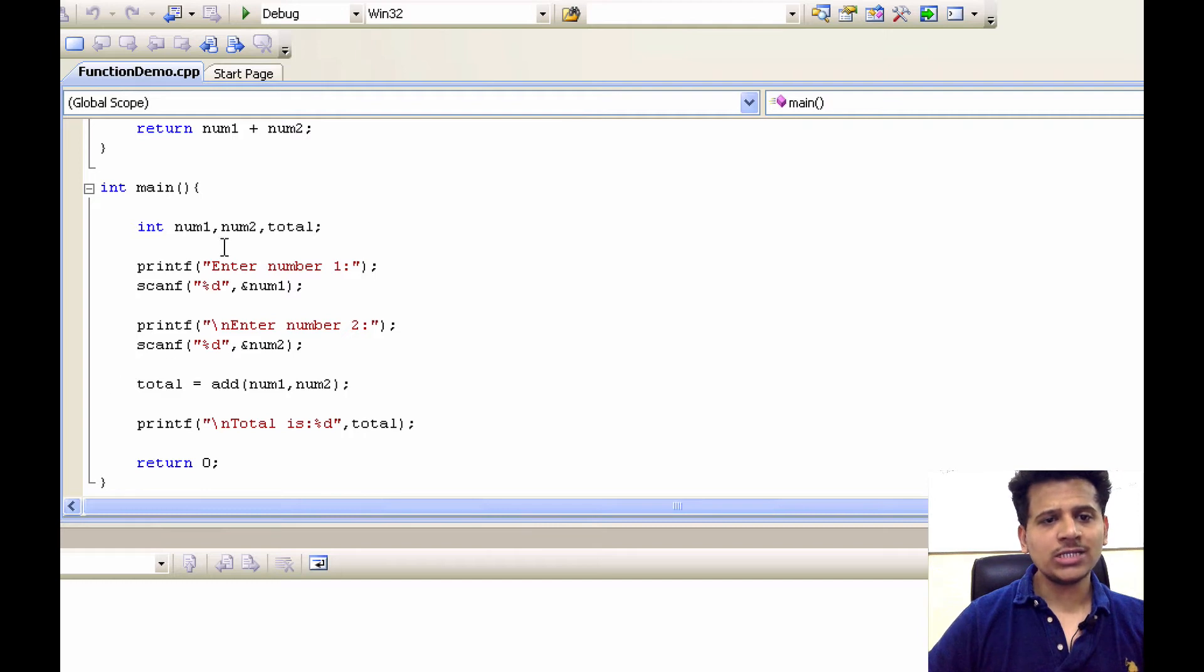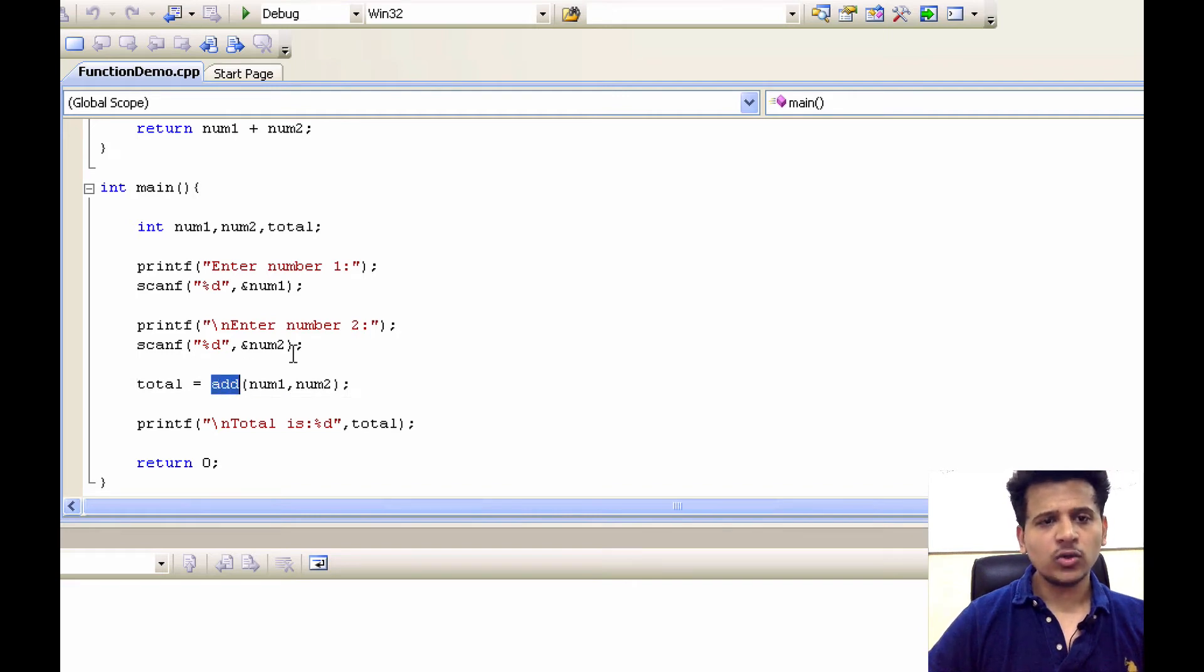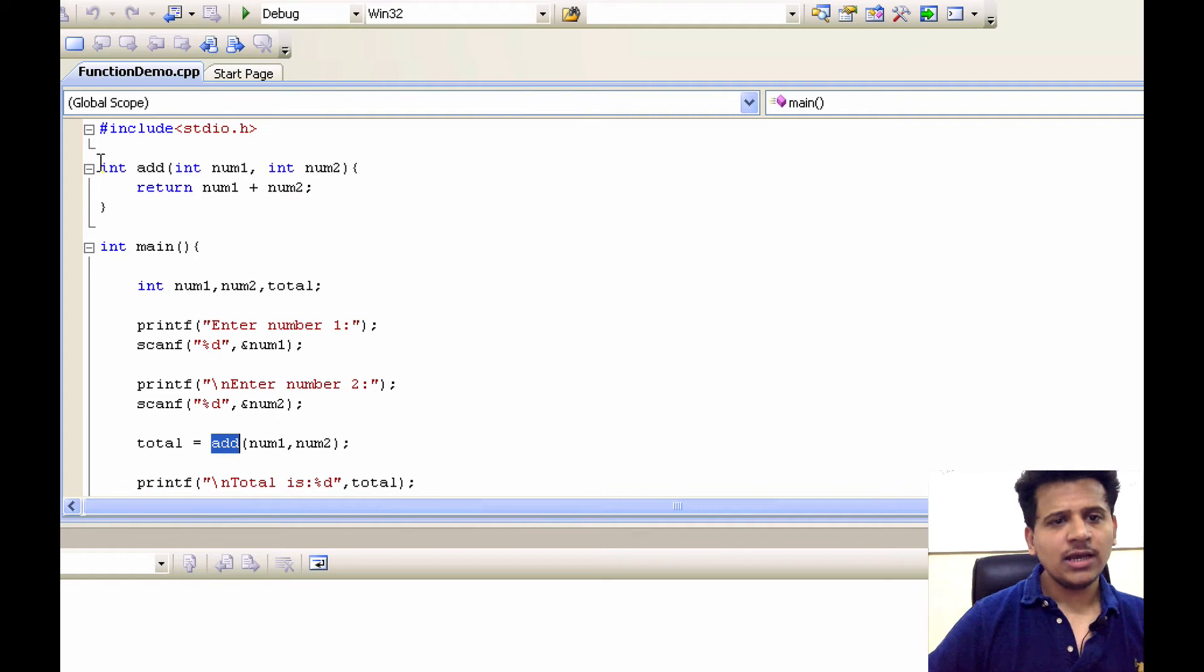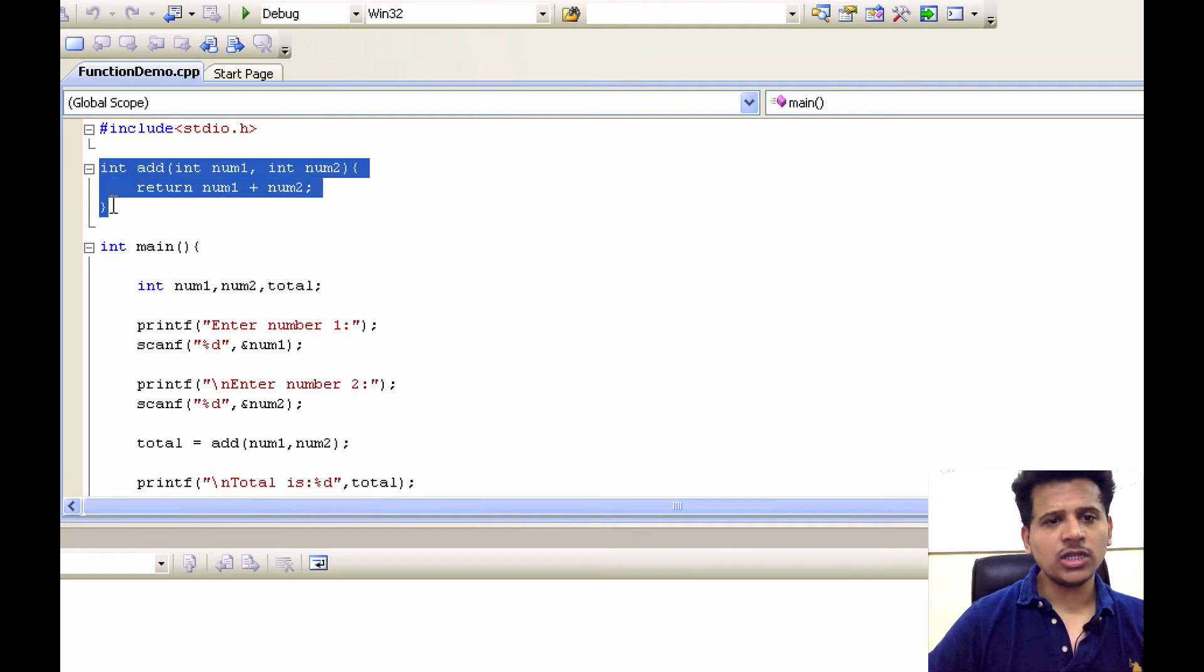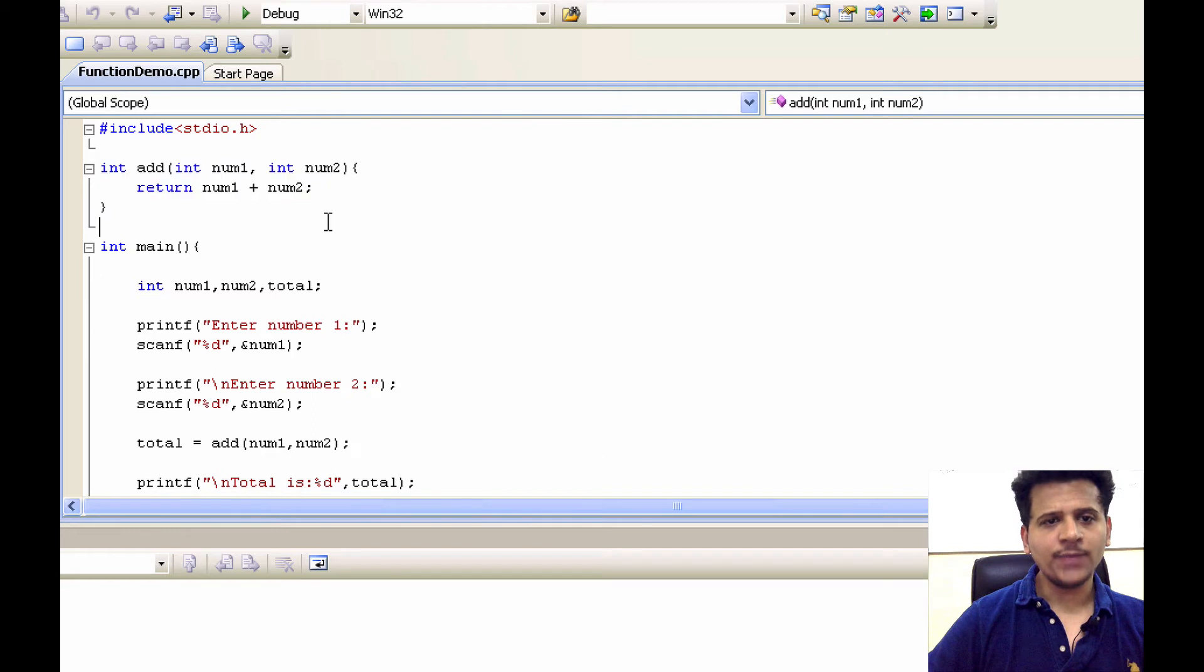The total is a third variable which is saving the total of number 1 and number 2. So let's look at what is this add. In the upper section we can see here is one function called integer add integer num1, num2, right?